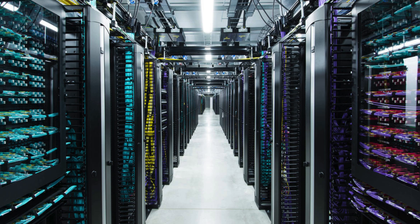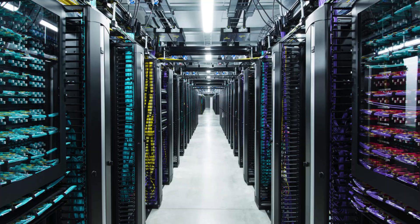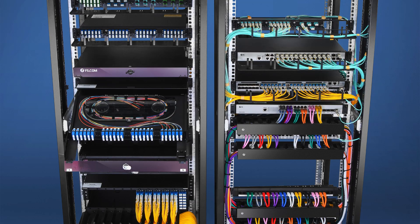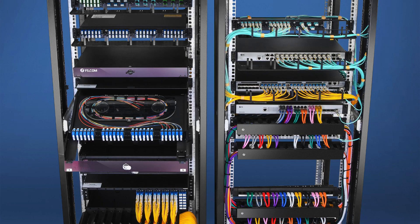Data centers also include rack and cable management, ensuring orderly equipment housing and signal clarity. Scalable modular designs now allow facilities to grow incrementally based on demand, reducing upfront costs and environmental footprint.